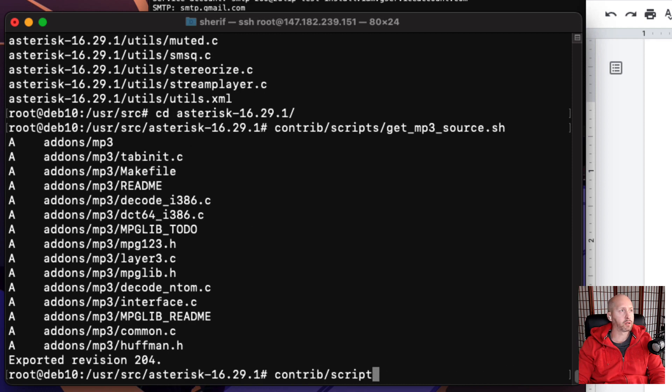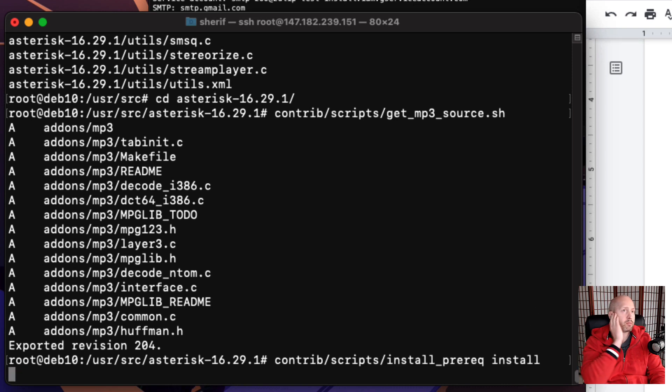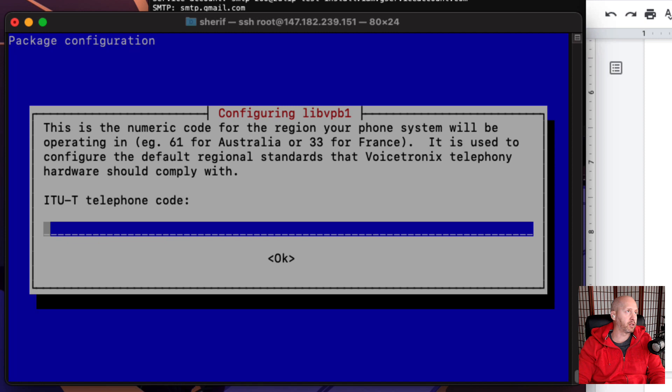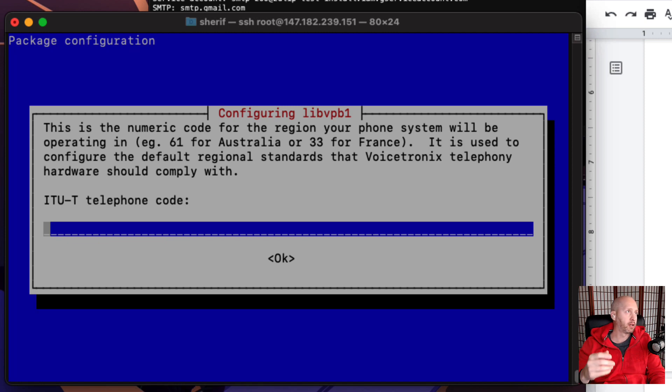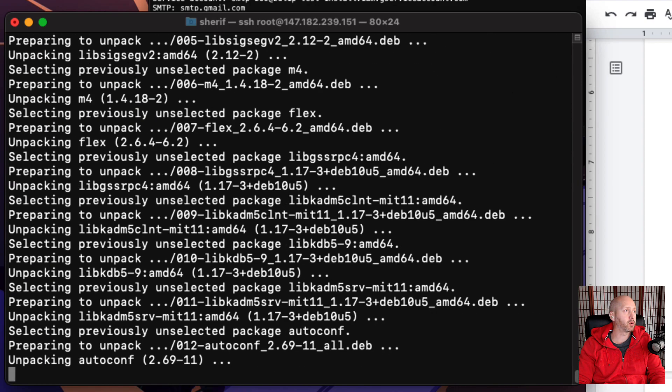We're going to configure and then jump into a menu, flag some things for being installed, and then we'll just continue. The telephone code is dependent on where you're located. In my case, I'm in the US, so I'm just going to type in the one and continue with the installation or configuration.